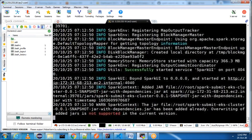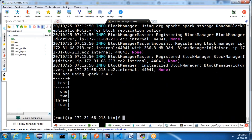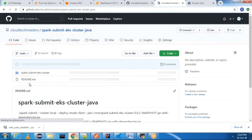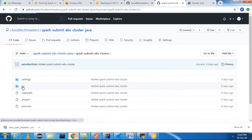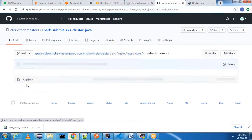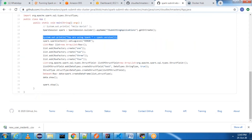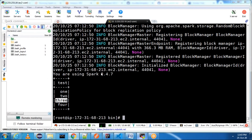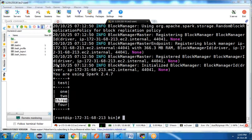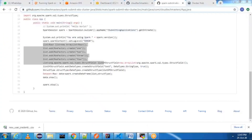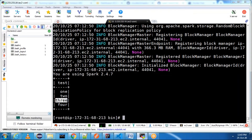Spark-submit is running and it's printing the output. You can see Spark 2.4.7 and the output one, two, three, four — this is the code I wrote. You can see: 'you are using Spark version 2.4.7' and the list with one, two, three, four. It is working as expected. This is without Kubernetes.